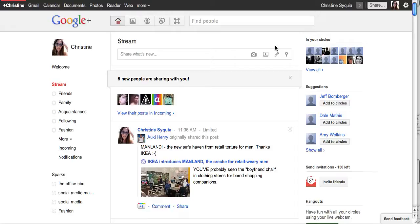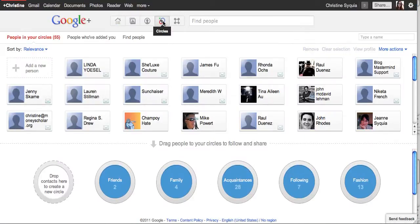So on the screen right now you'll see my home page and we're going to go up here to the top where you can see these multiple circles. That's how you get to the circle section.